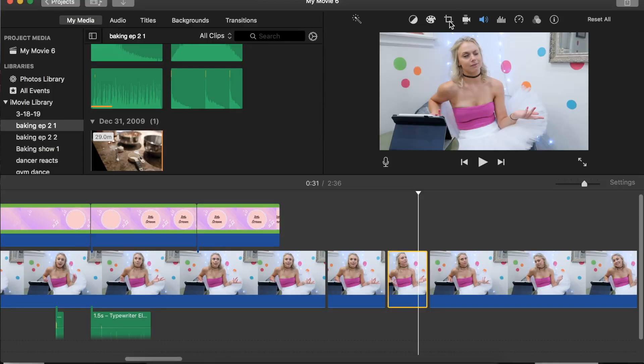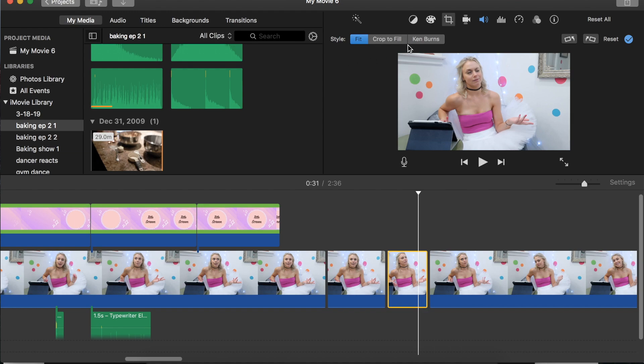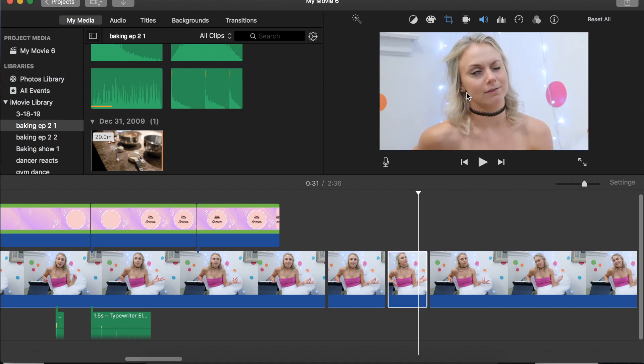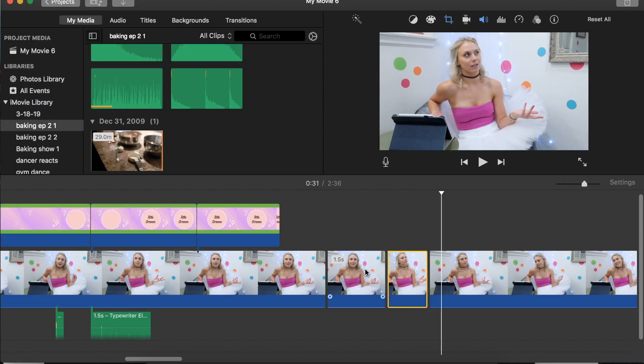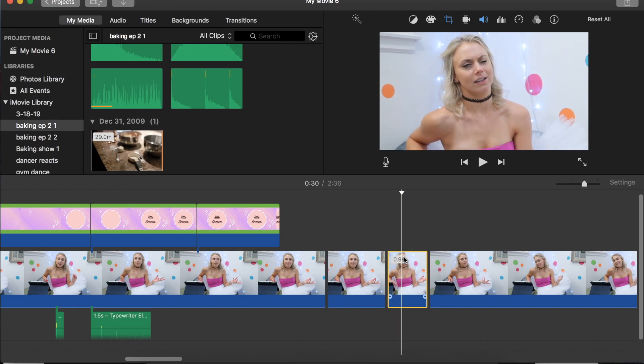In a lot of my videos I do a zoom feature — I think it does a lot for comedic timing and facial expressions. It's a fun little edit. I always use Command B to split clips. I go to Crop and either Crop to Fill — or you can do a Ken Burns effect so it moves across the frame.